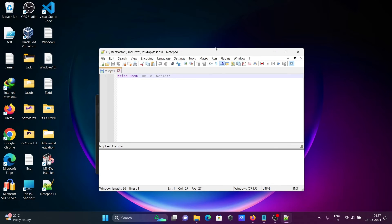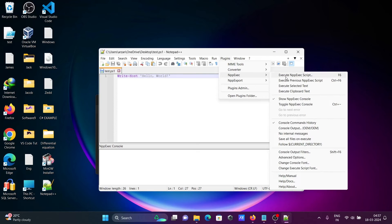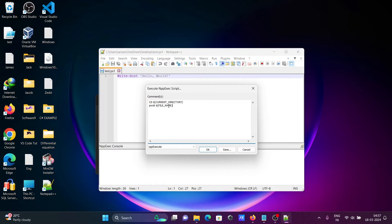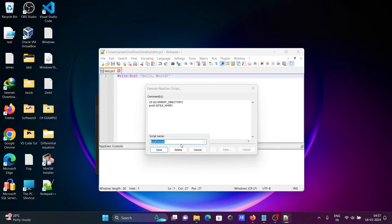After that, go to Plugins, then NppExec, then Execute NppExec. There you need to write this command: cd $CURRENT_DIRECTORY — so the current directory is on the desktop. Then write: pwsh $FILE_NAME. You can give a meaningful name here to save this configuration.